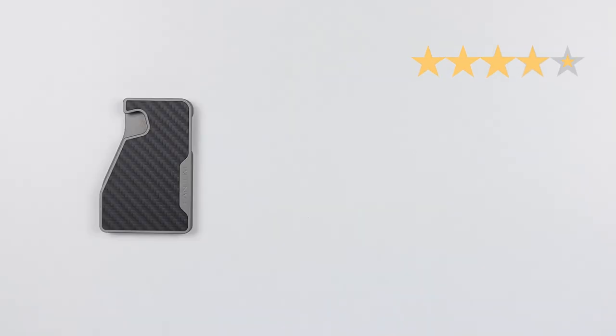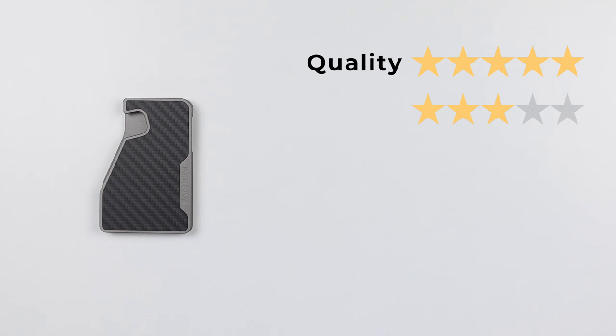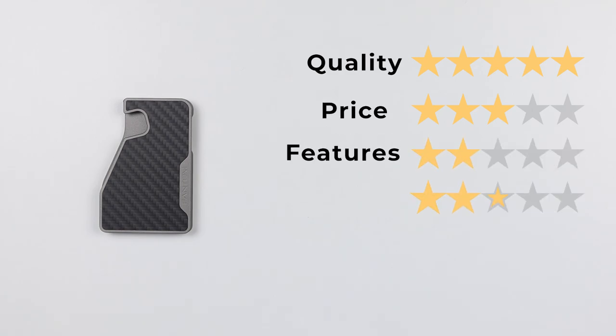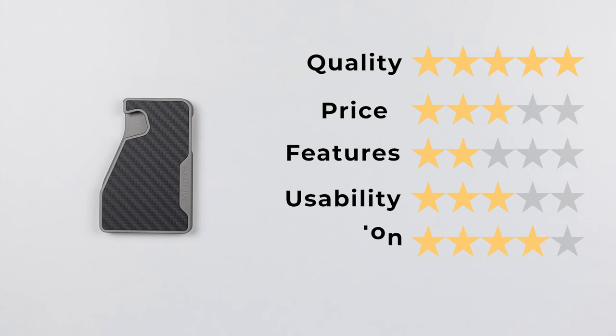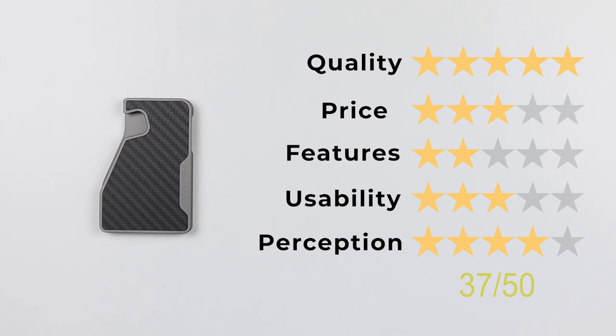So now onto the final score. Quality of five. This thing is built really well. Price a three, getting pushing that upper boundary, but it's still good. Features a two. Missing the cash carry method was really an oversight here. And I hope they rectify that in the future. Usability of three and perception of four. That gives us a final score of 37 out of 50.